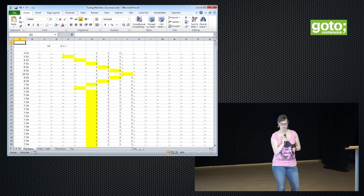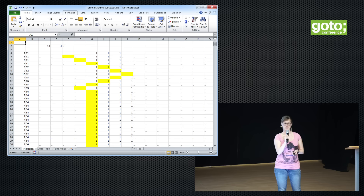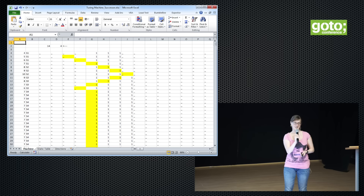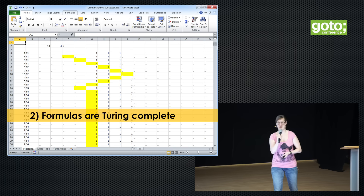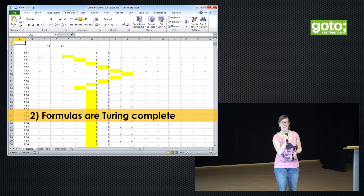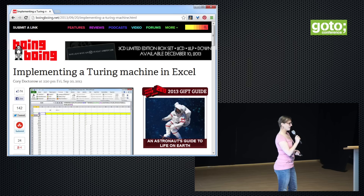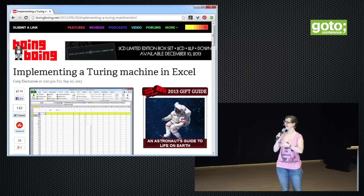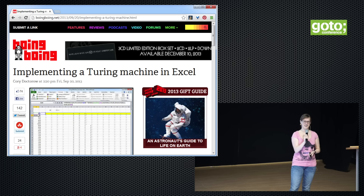I go to great lengths to make my points — to such great lengths that I have implemented a Turing machine in spreadsheet formulas only to prove that spreadsheet formulas are Turing complete. So you cannot anymore say this is not a real programming language, because it is a real programming language, exactly as powerful as any other programming language out there. Many people liked this Turing machine — it went somewhat viral on the internet when it appeared on Boing Boing and brought my website down for a bit.